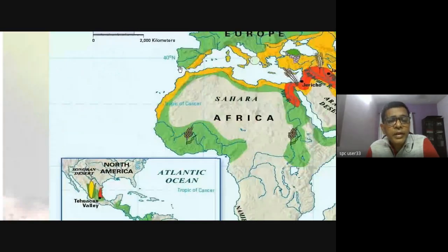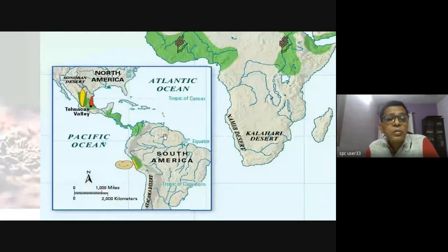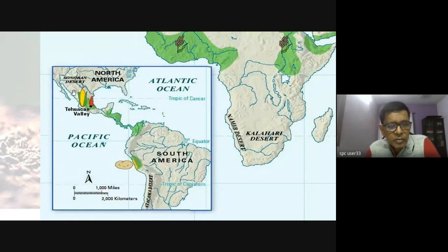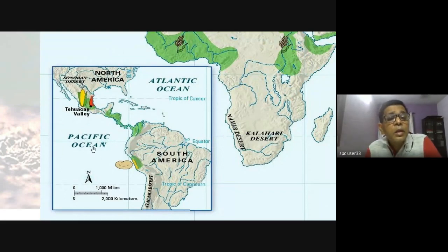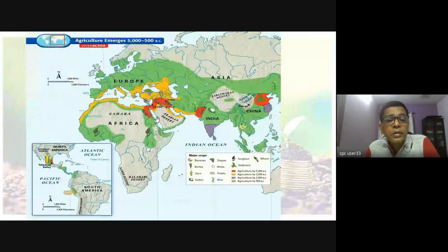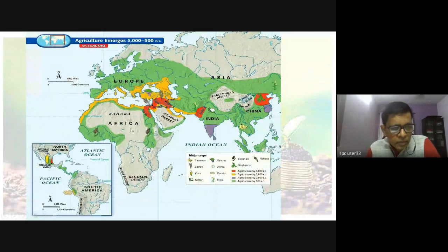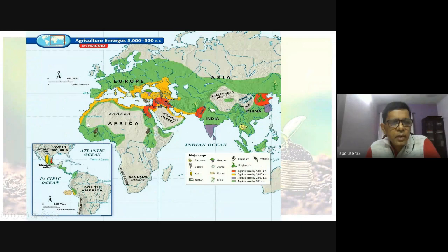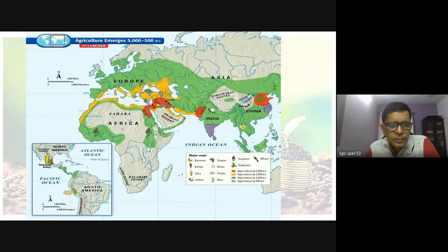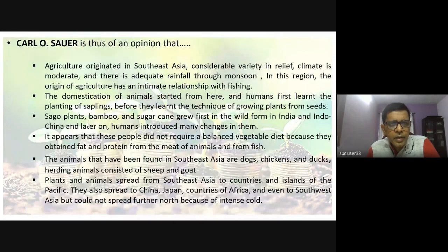As far as the Americas are concerned, only very small areas show old agricultural practices. The rest of America was not much used as far as agricultural practices are concerned.